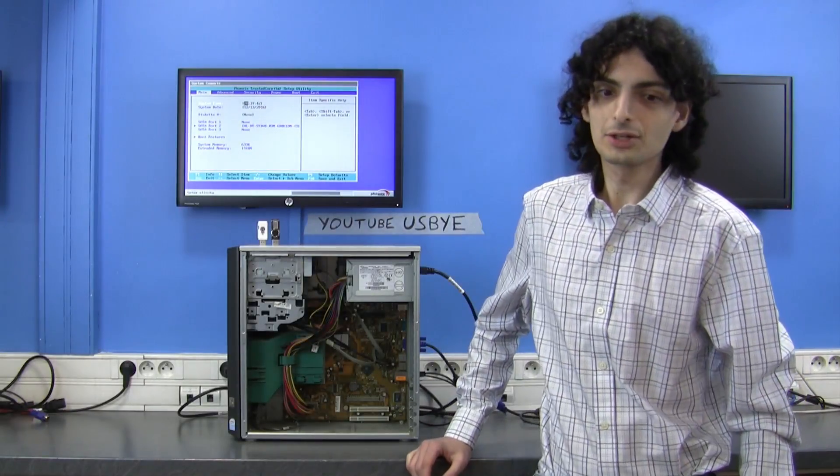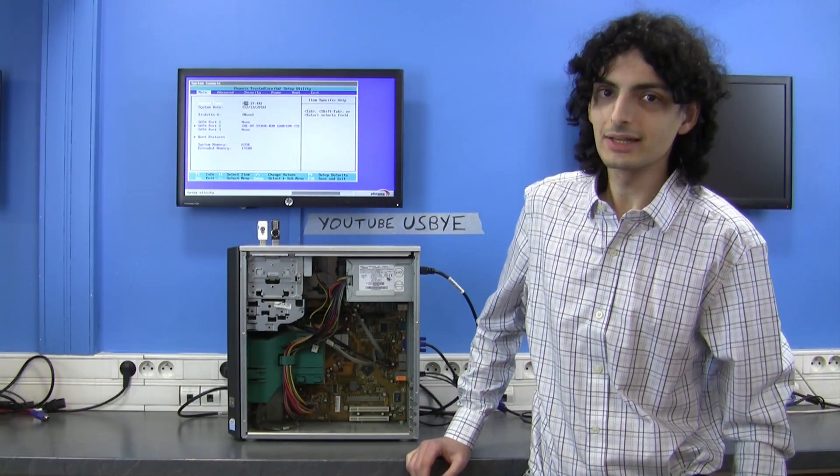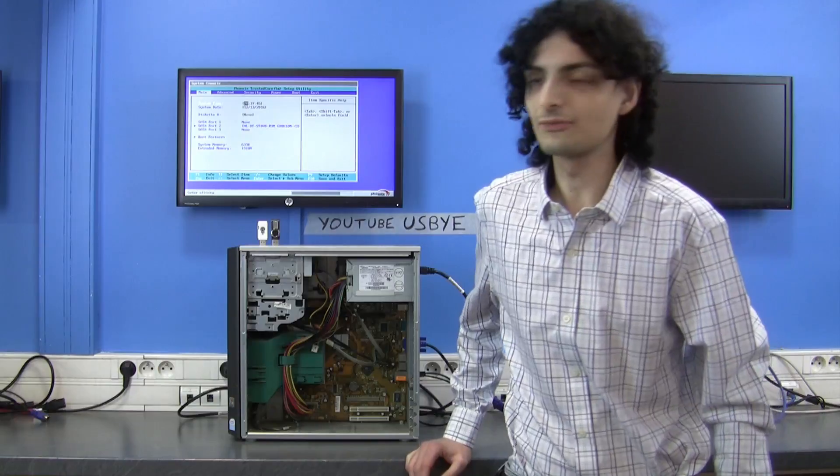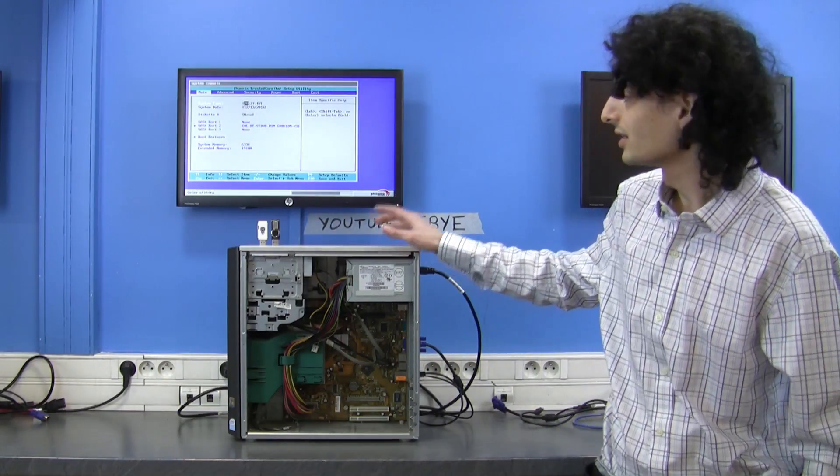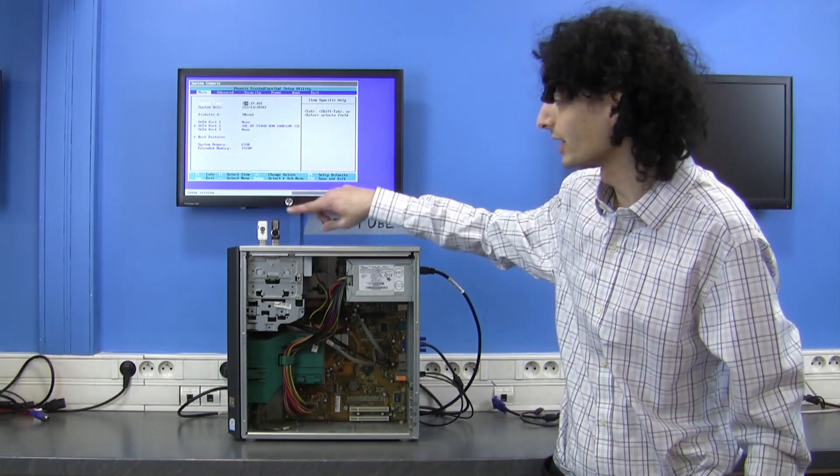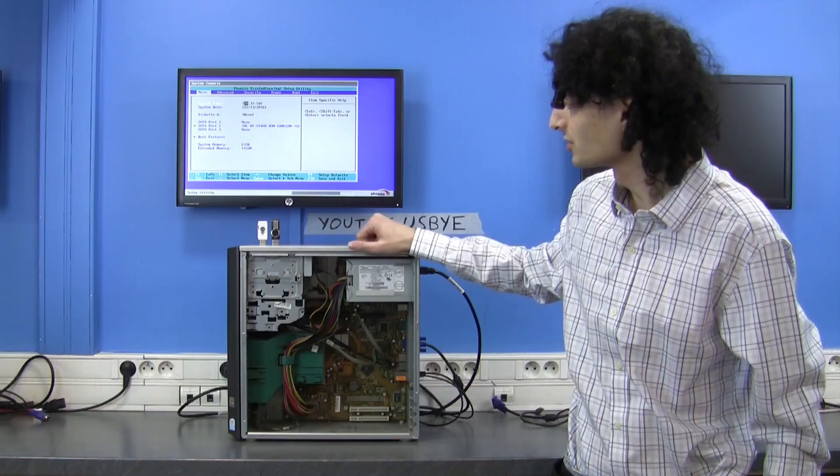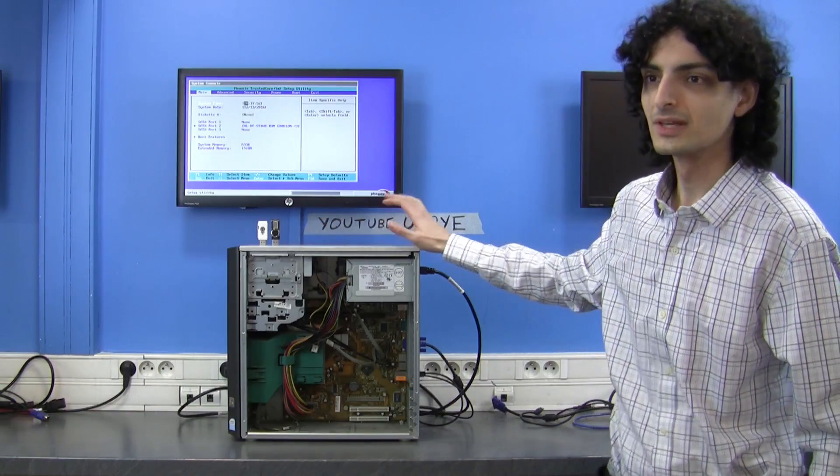Welcome to the channel USB-Buy. Today we're going to see if this computer can resist the USB killers that are here. We have our two stars of the show.